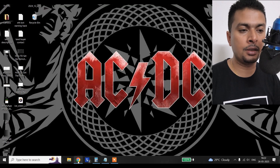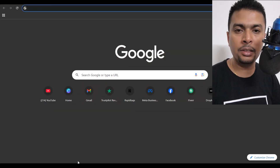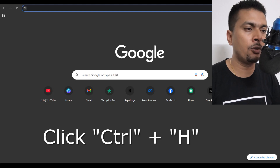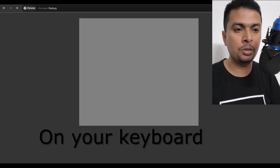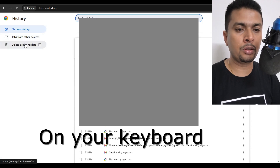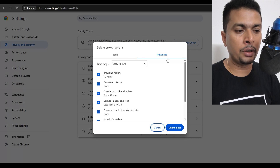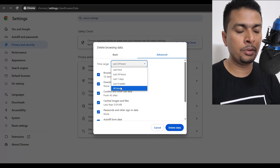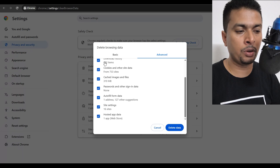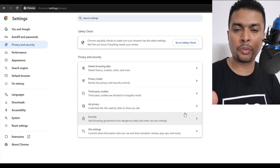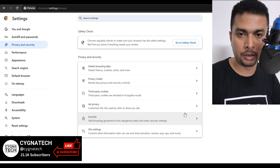The next thing is whatever browsers you have on your PC — open each and every browser and clear the history. For instance, in Google Chrome, press Control H to get to the history page. Click on Delete Browsing Data, go to Advanced, select All Time, ensure that everything is checked, and click Delete Data. If you have Microsoft Edge, Firefox, or Opera, clear the history and everything in it.